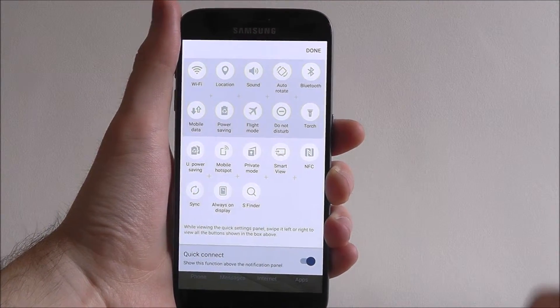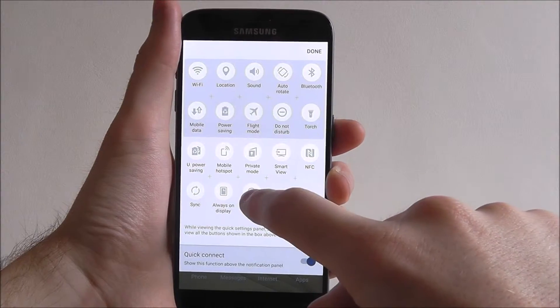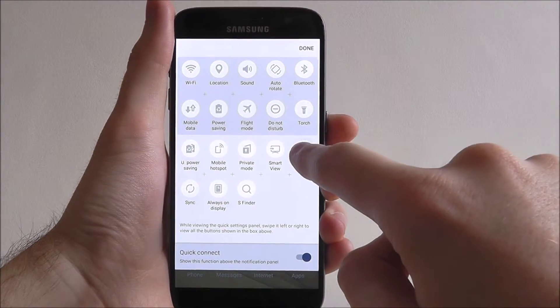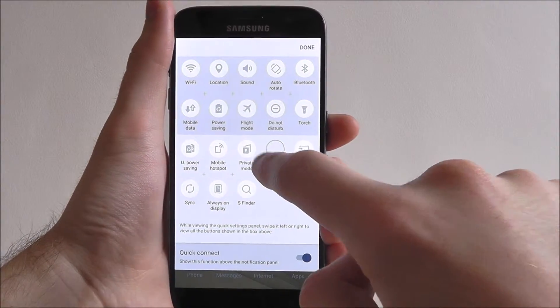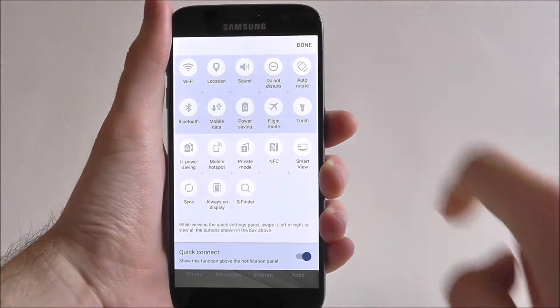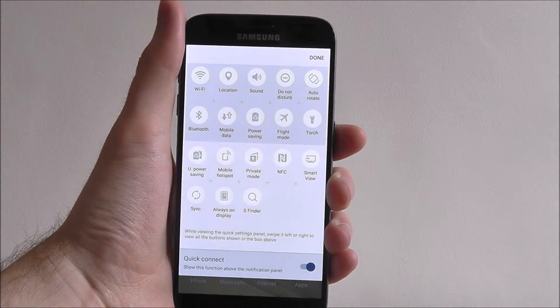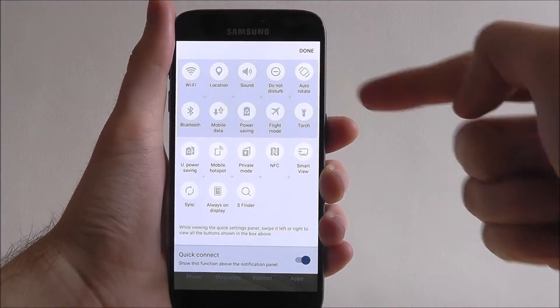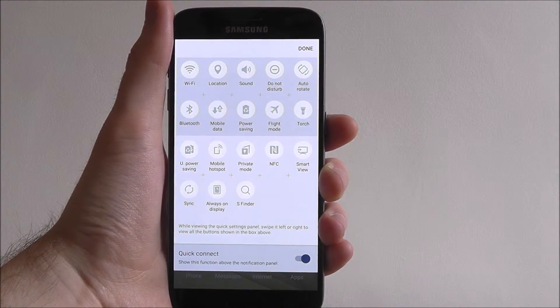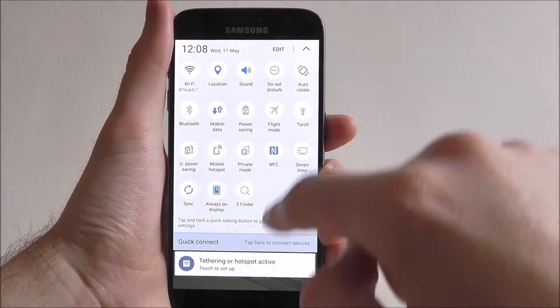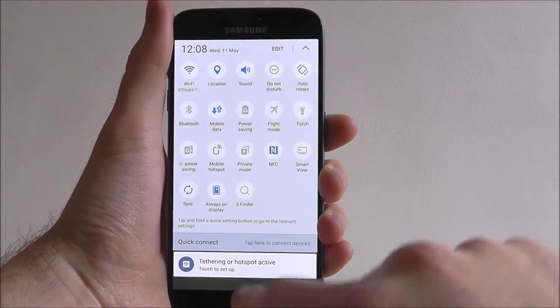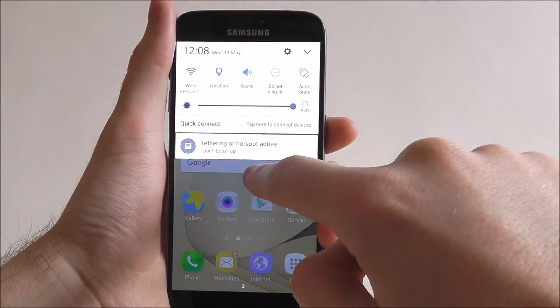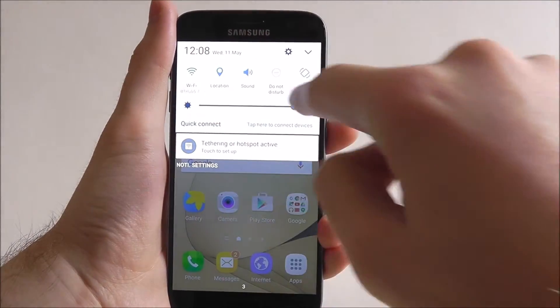Now what you can do here is simply move them around, switch their places and such. Anything in the top half will be shown. If we then go back to our home screen, they will be shown at the top.